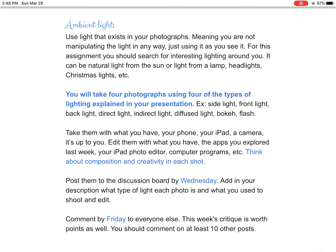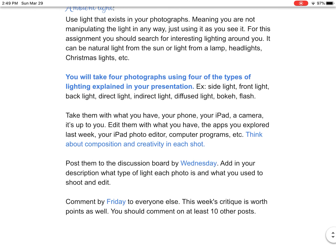I also really want to challenge you guys to start thinking about your composition and your creativity and your subject matter a little bit more. A lot of you did that last week, but there were quite a few who didn't really think so much about composition. Remember, we're still in photo class — I still want you guys to take interesting photographs. We did that whole composition lesson on how to take better photographs, and I want you to remember that kind of stuff. It doesn't matter what you're shooting with — you could take some really cool, interesting, well-composed, creative photographs on your phone.